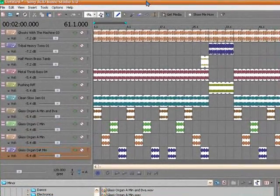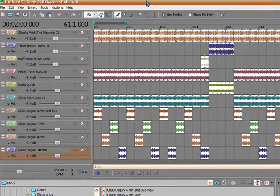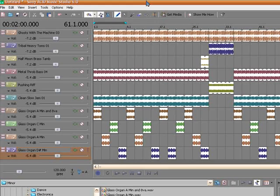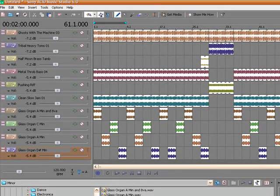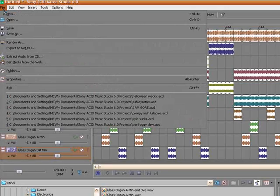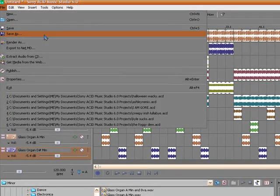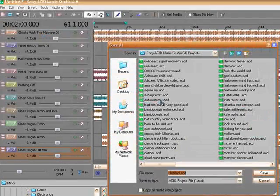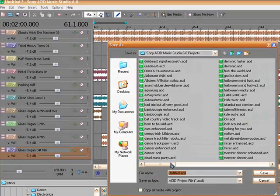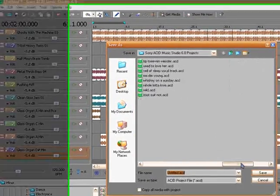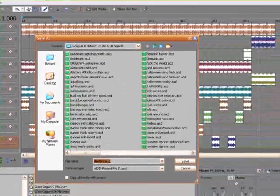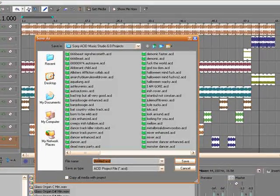Okay, back again, got the track pulled up. Something I forgot to show you last time, so I'll go ahead and do it now. Saving, of course, you just save as, and got all my different projects right here. You just give it a name, and in this case it's going to be...